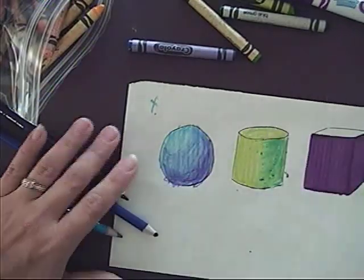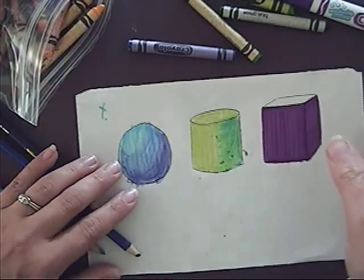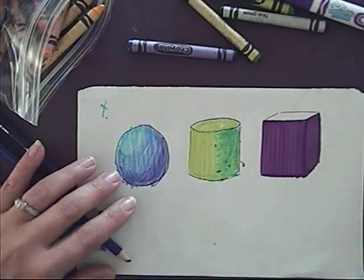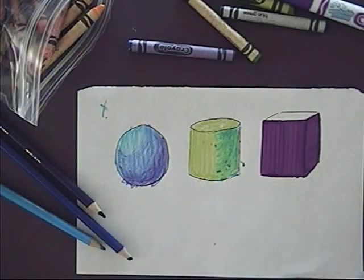So when you're coloring, I want you to keep these things in mind for your piece poster.